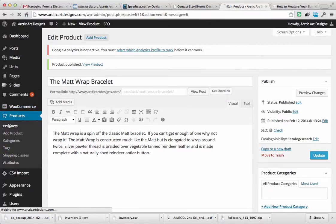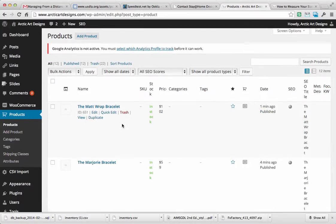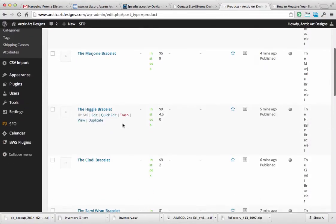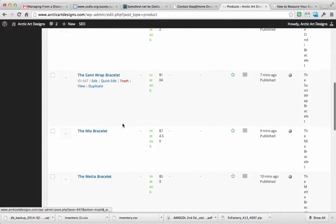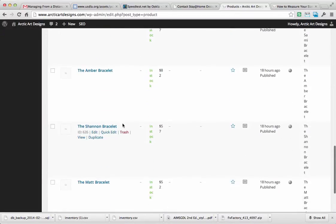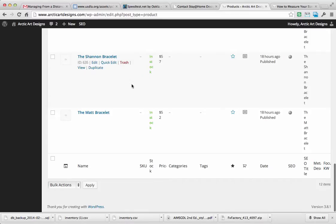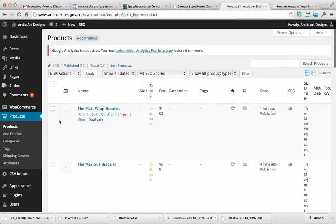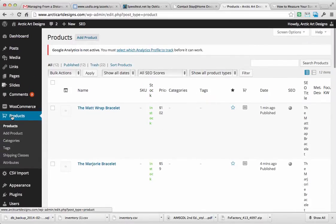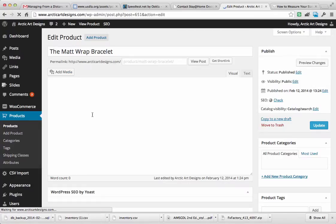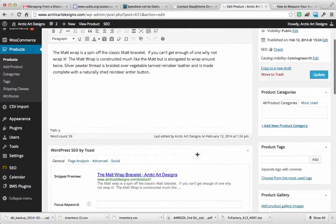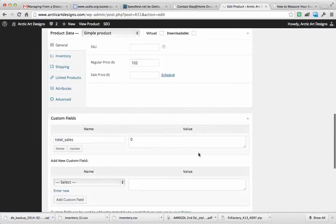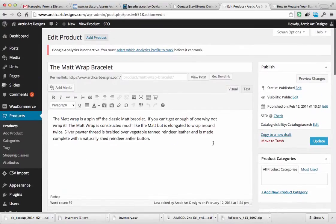All right, so now I'm going to go look at the products because they should all be in there. Looks like we got them all in there. So you can go back into them by going to Products, and then you can click on them to edit them. You can just go like this or click on the Edit word and you're back in that area. Every time you make a change, click Update and you're good to go.